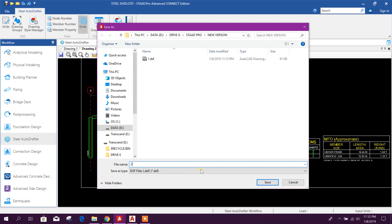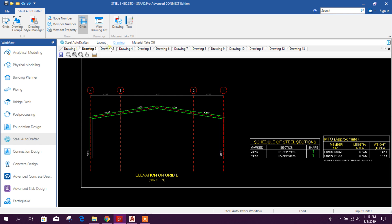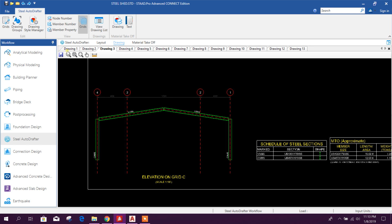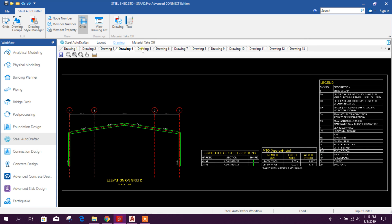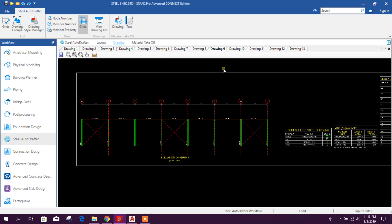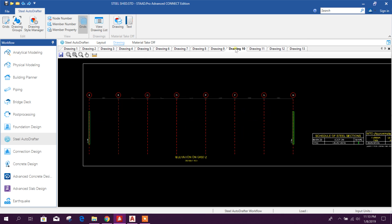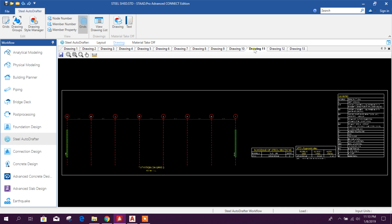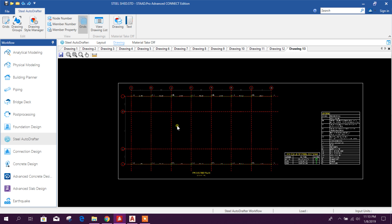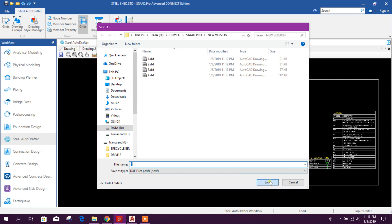Now we'll take additional drawings — one, two, three, four — same as before. On this side we'll take one, and this one, and this one. That makes five. Now we can open these drawings.